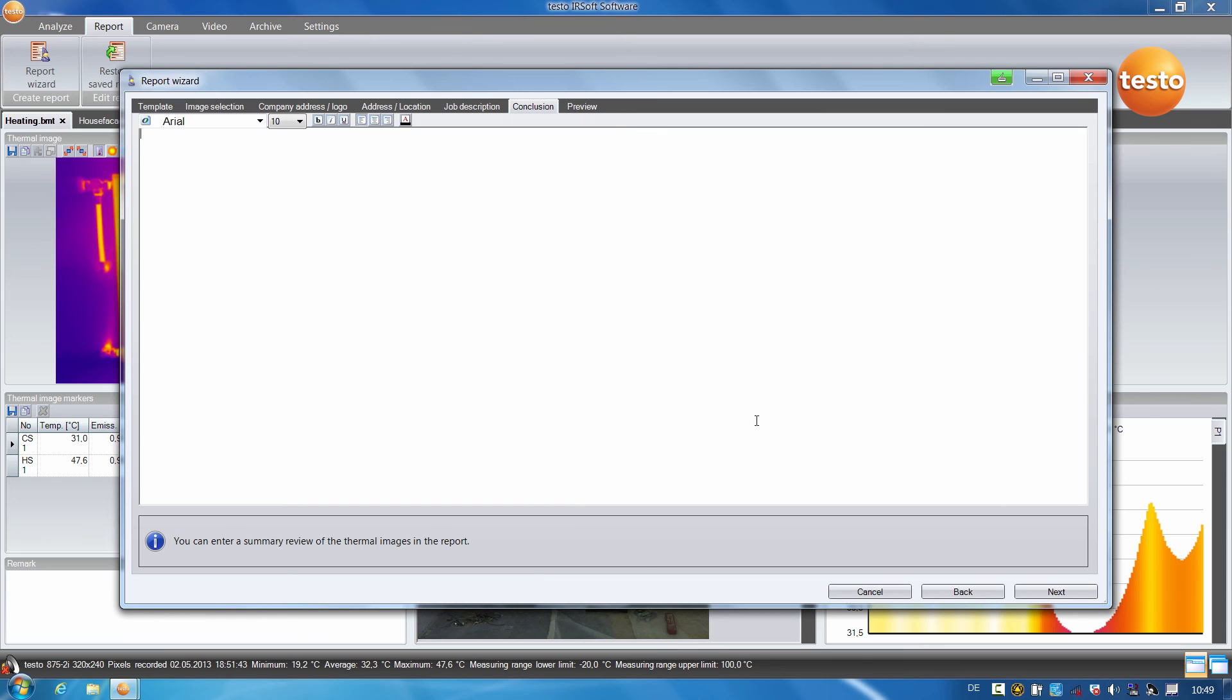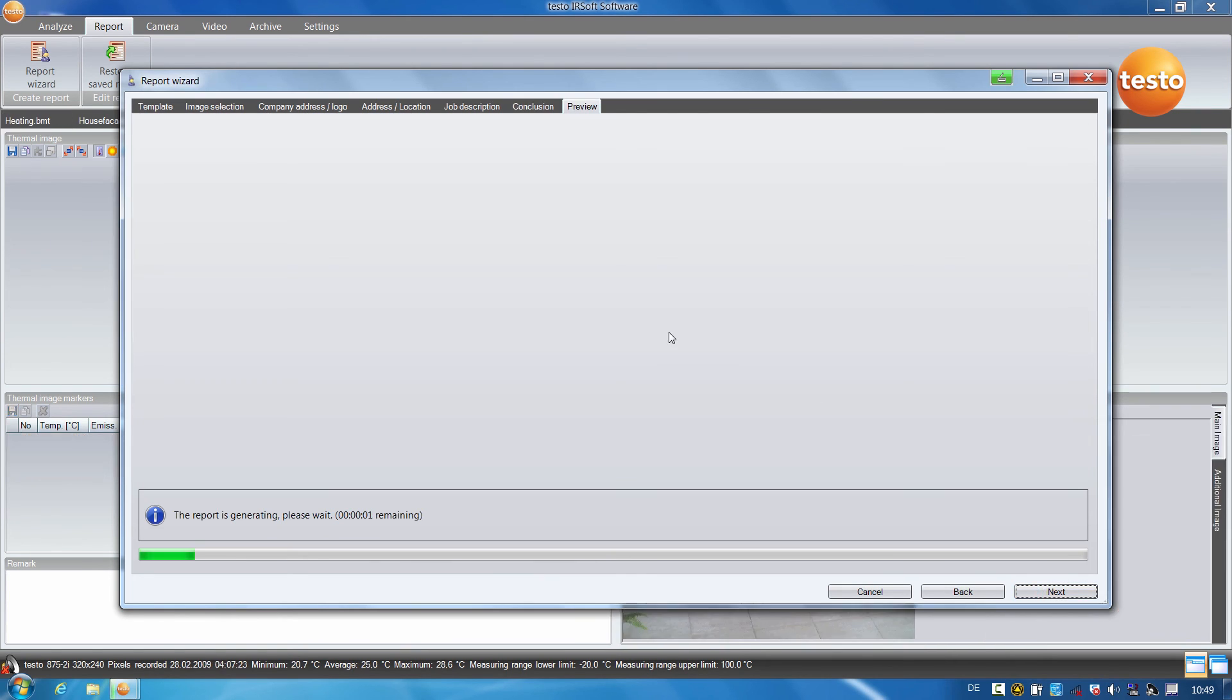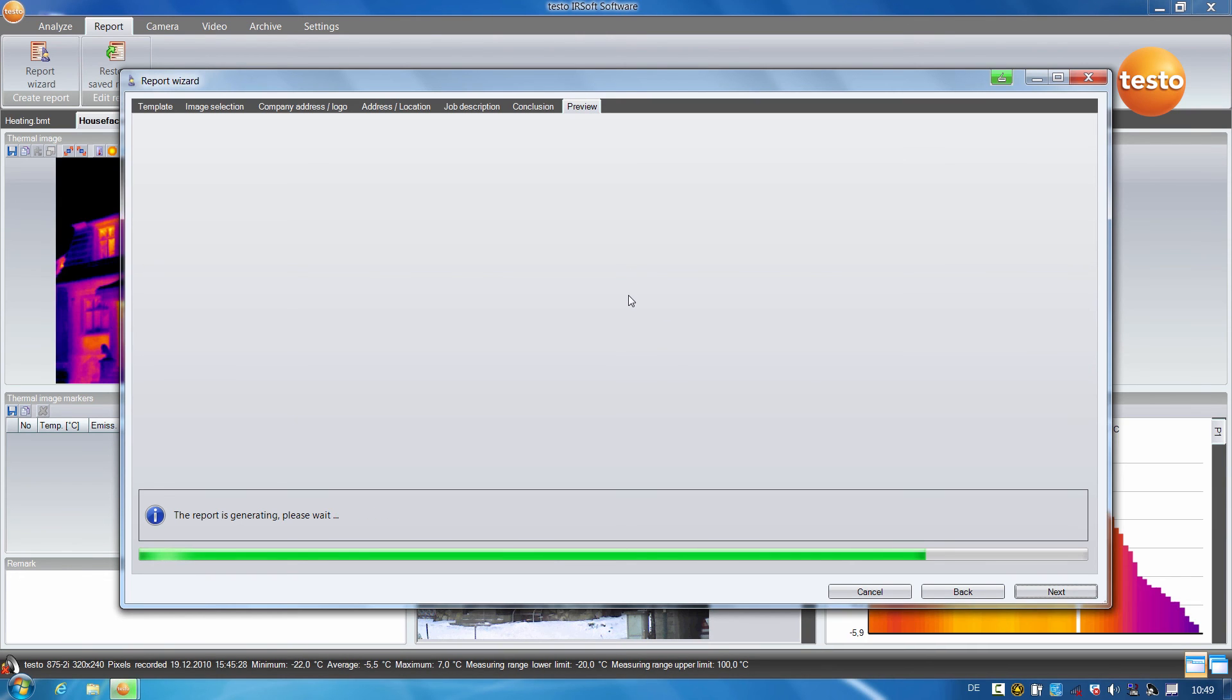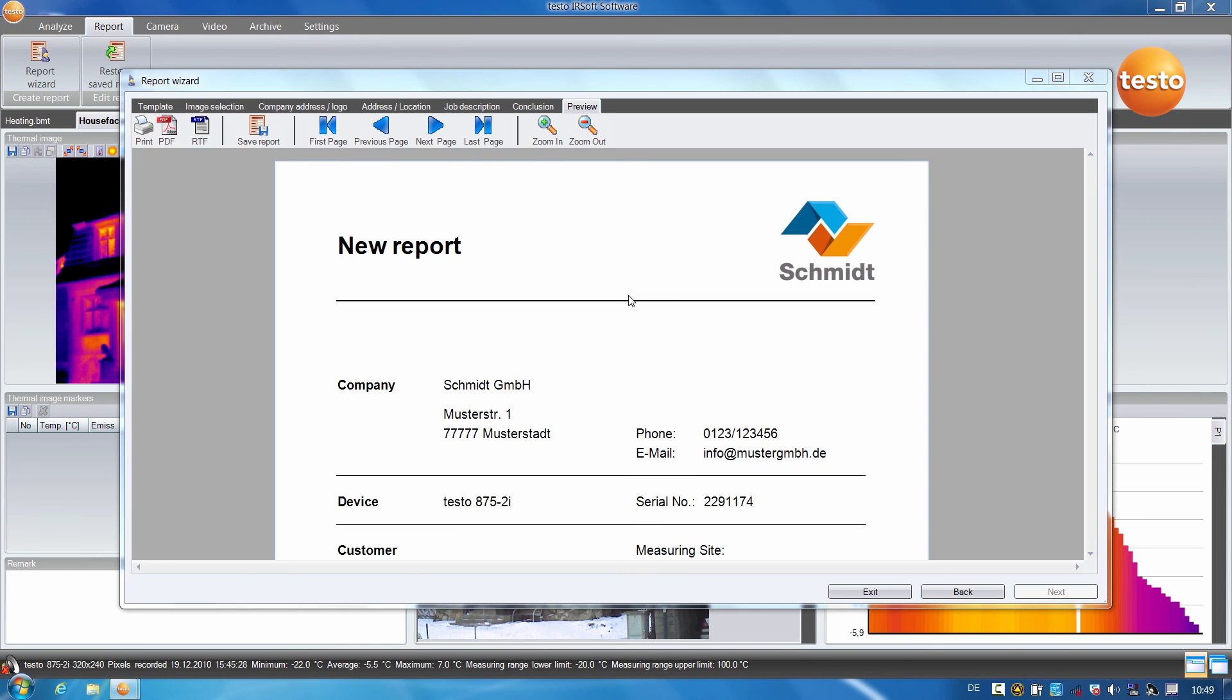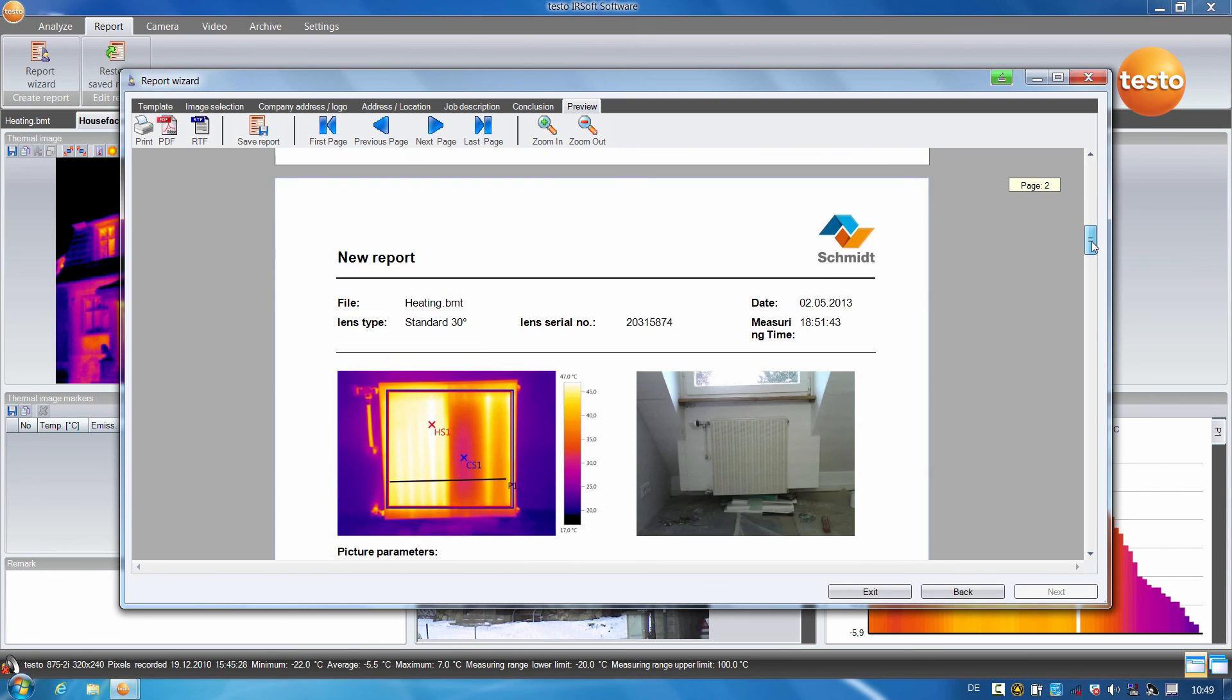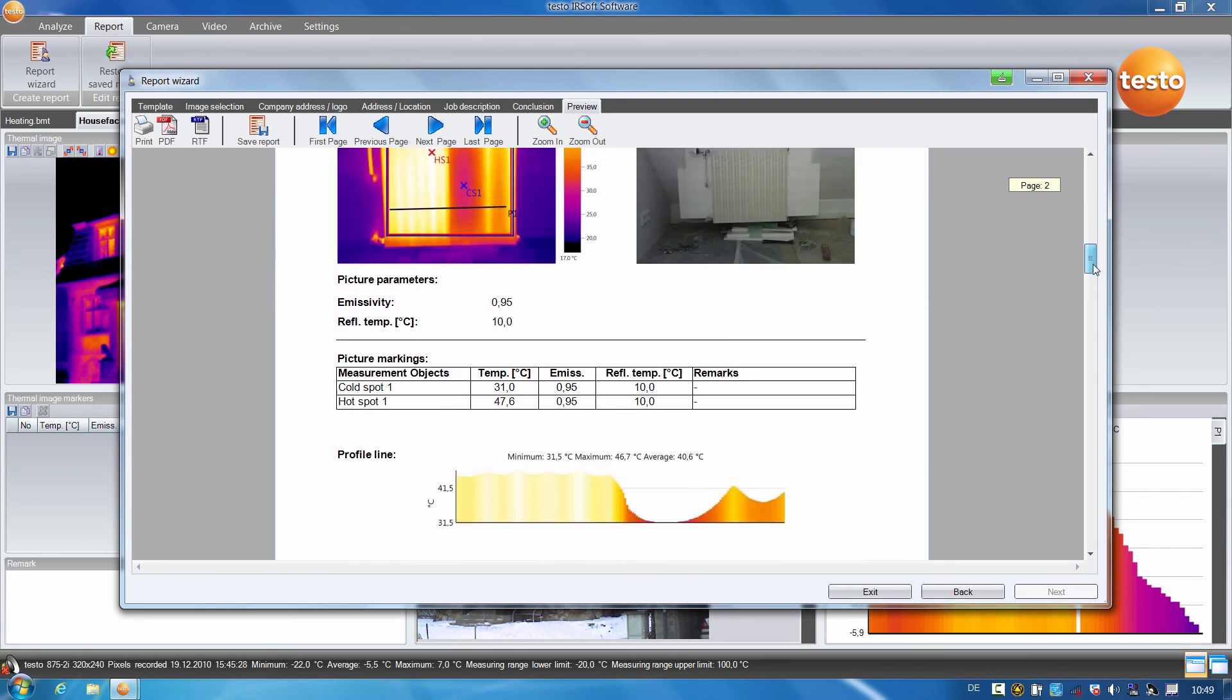I then click on continue and a preview of the report is shown. As you can see here, all images and the corresponding information are visible.